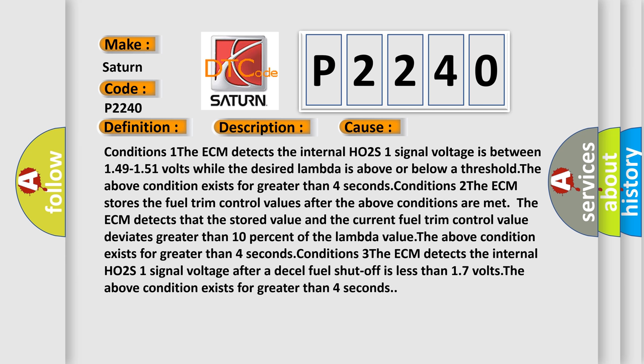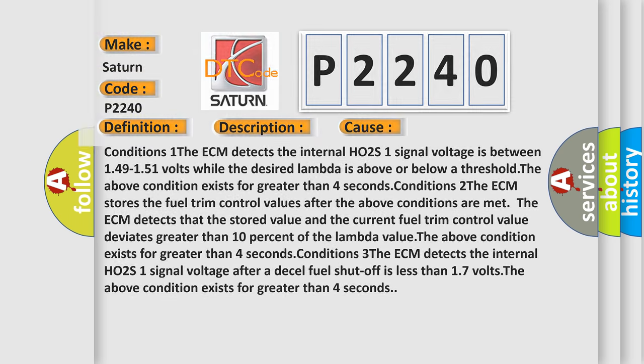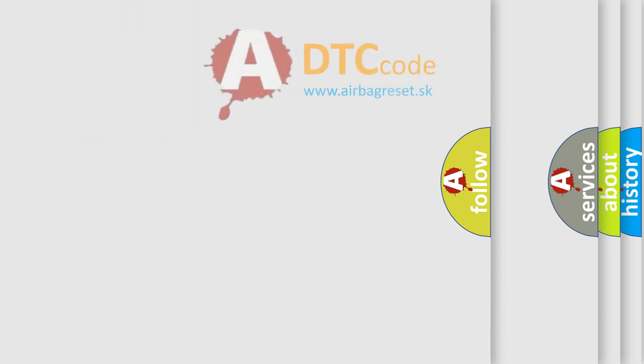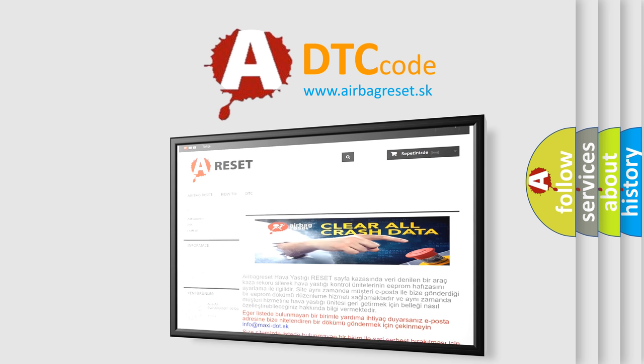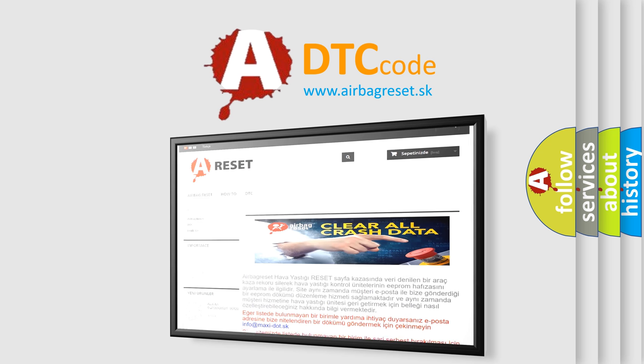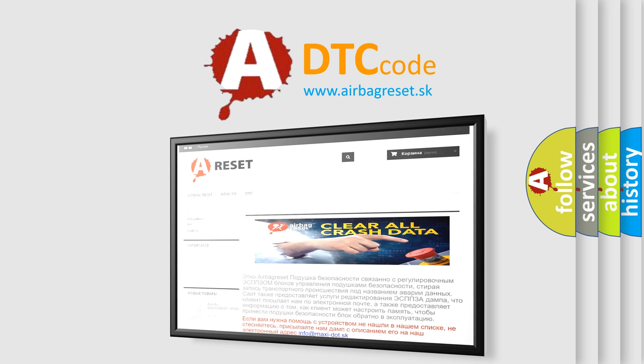The Airbag Reset website aims to provide information in 52 languages. Thank you for your attention and stay tuned for the next video.